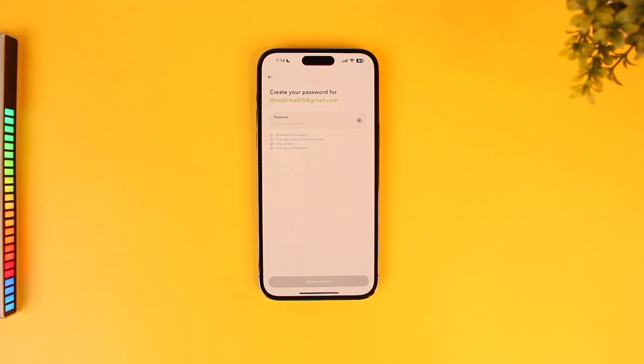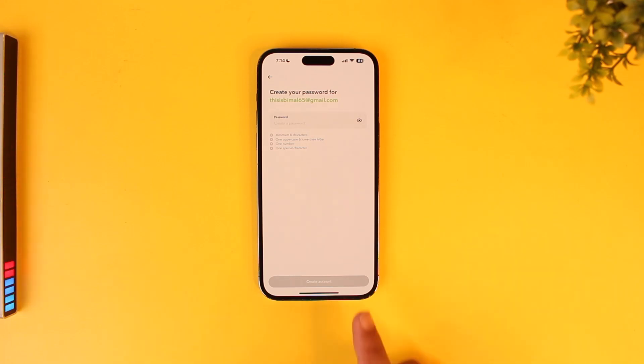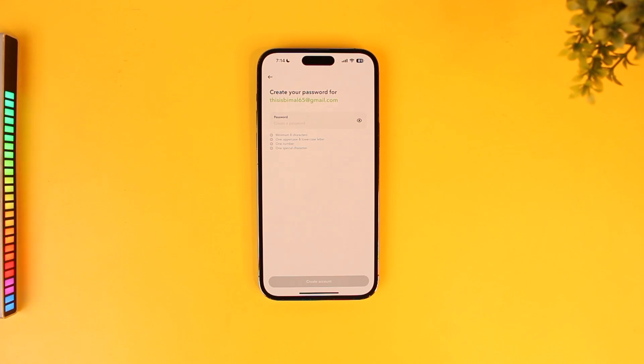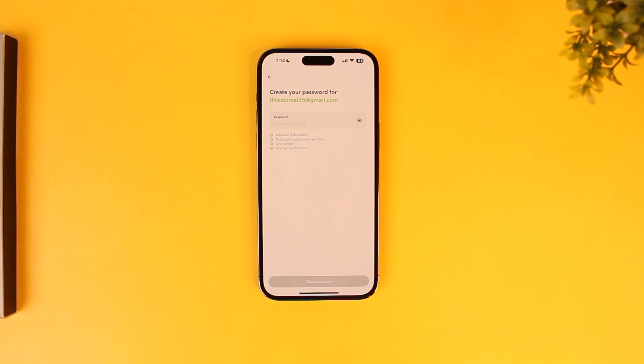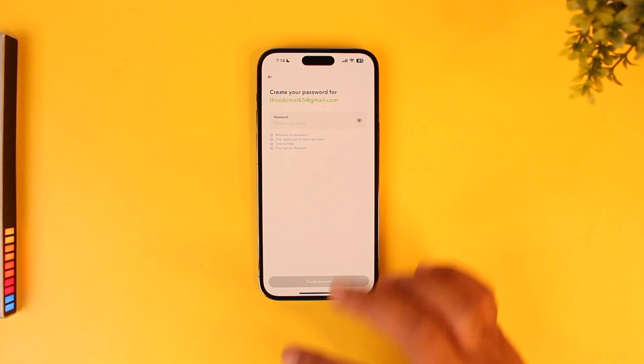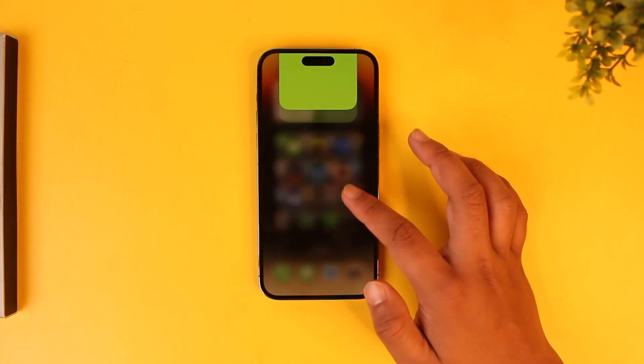Depending upon what you are doing, you can simply enter the password and then tap on the create account button. If you forgot the password, you can also tap on the reset password button in order to reset your Acorns account password.